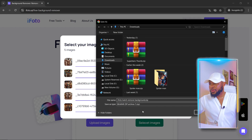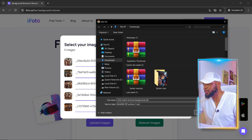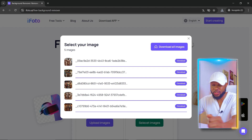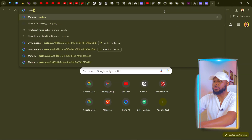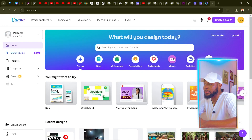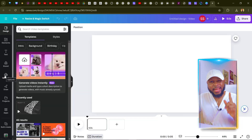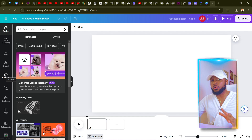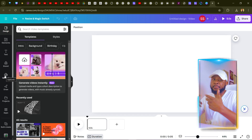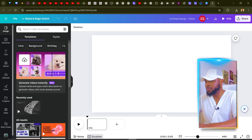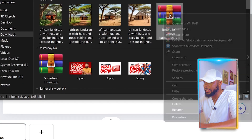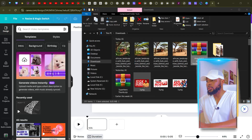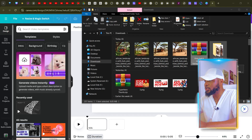The images download as a zip file called 'iPhoto batch remove background.zip.' Click Save, and it downloads to your device. Now for the second stage: go to your downloads folder, right-click the zip file, click 'Extract Files,' then click OK — and it will extract all the transparent images to your device.